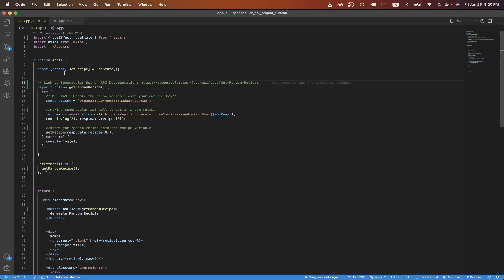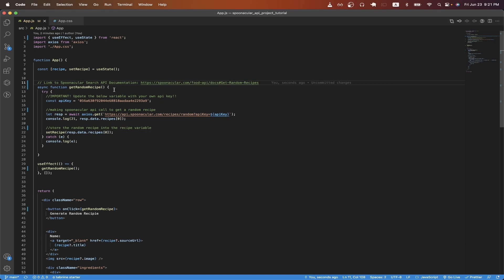On line eight, I created a recipe variable to store the randomly generated recipe that we get back from the Spoonacular API. On line 12, I created a function called getRandomRecipe, and this will contain all of the logic that we are using to get a random recipe and then store it inside the recipe variable.